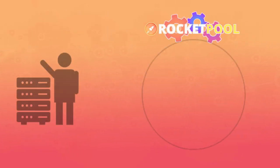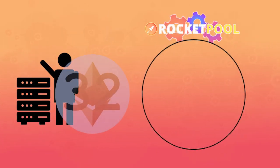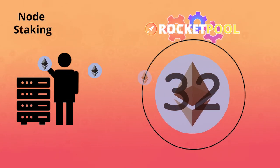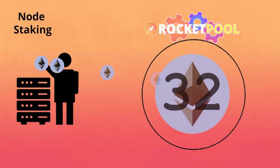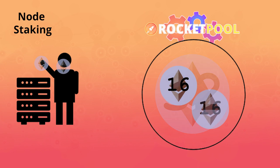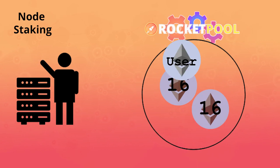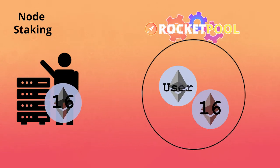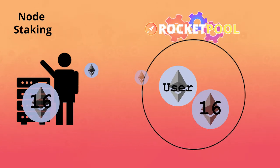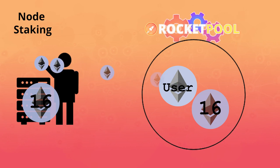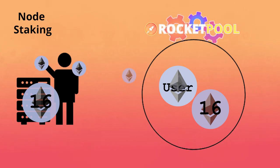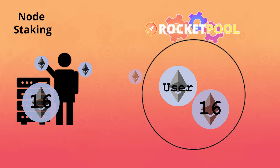Node operators can also stake 32 ETH so they can start earning rewards immediately from their own deposit. The protocol will then buy out 16 ETH from their deposit and replace it with rETH user deposits when available. This allows operators who don't wish to wait on user deposits to start earning rewards on their ETH immediately.